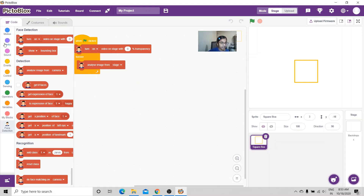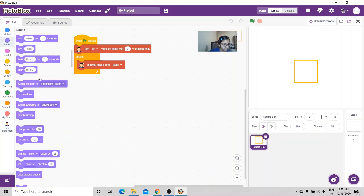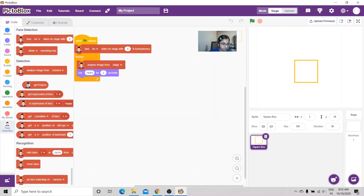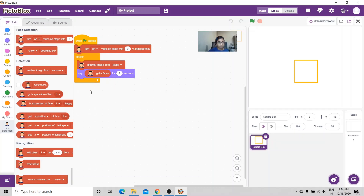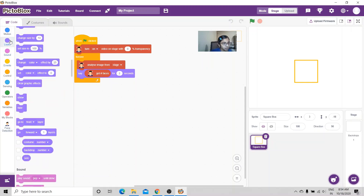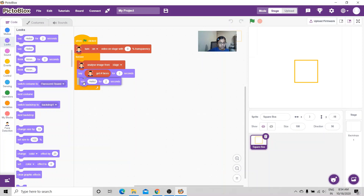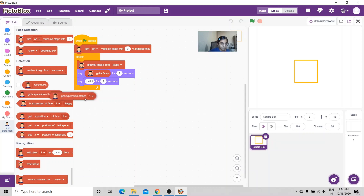Now I'm going to go to Looks and get 'say hello for two seconds'. Inside this space I'm going to go to face detection and get 'number of faces', so it will say the number of faces for two seconds. Then I'll get the same block again and inside put 'get expression of face one'.